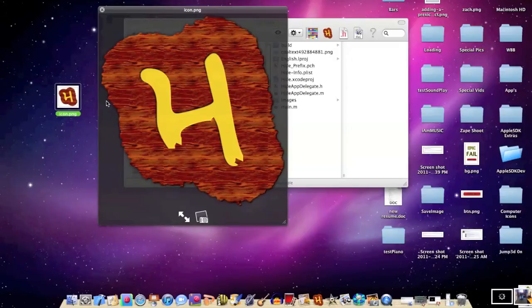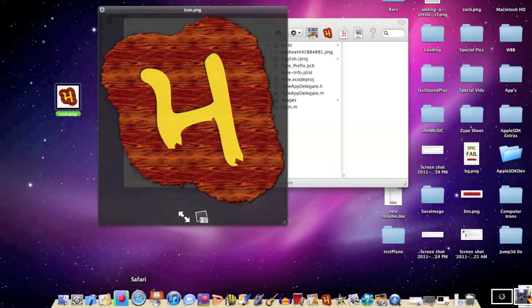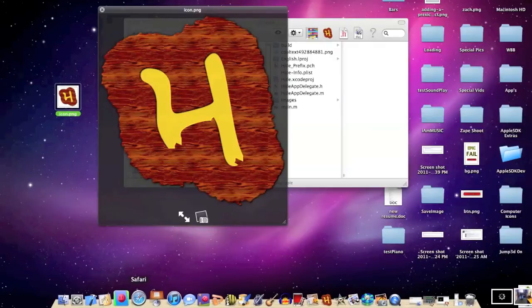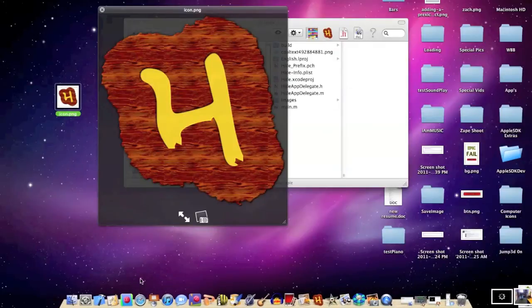And I'm going to assume that you guys want it to be transparent, which means it doesn't have any background. It's like a solid image, so it's not just white around it.